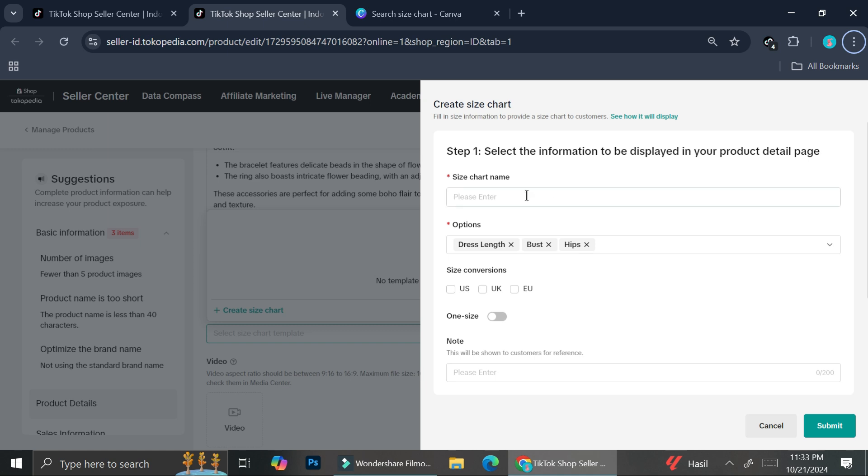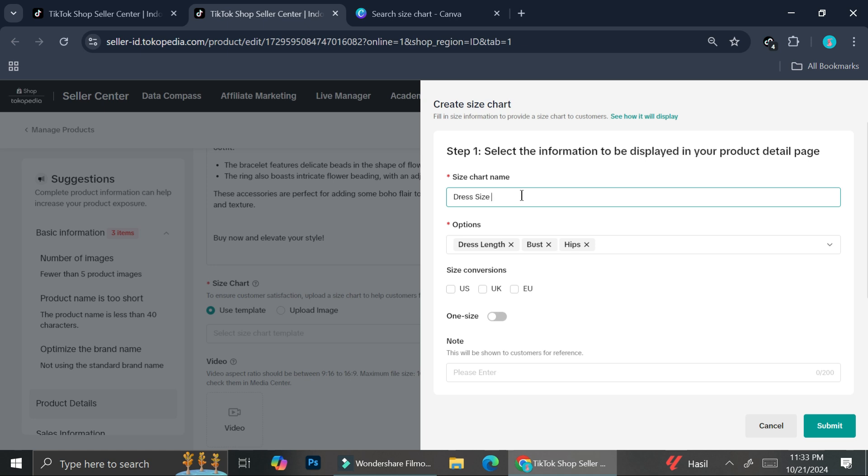So you can add the size chart name. Let's say I want to name it as dress size chart. Because you can see that this is a template that we're going to create and I want to be able to use this multiple times. So let's say that I have an item that has similar sizing or just similar form, I can use this again and again for my next product. And I'm going to show you how to do it later on. So this is dress size for this one.